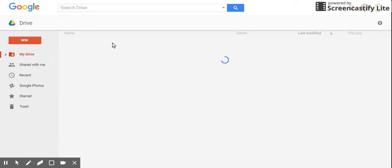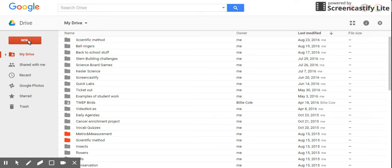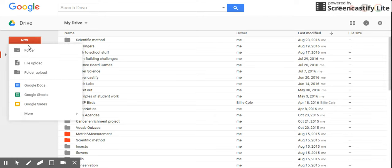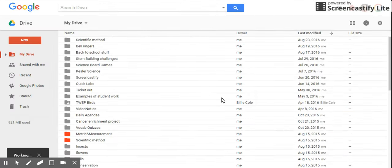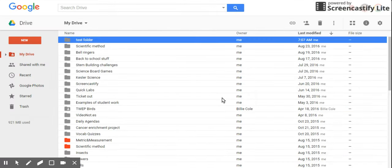From Drive, click on the red button that says New, then click on Folder — and there you have your new folder.